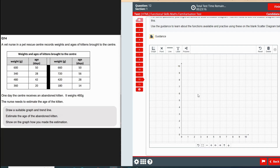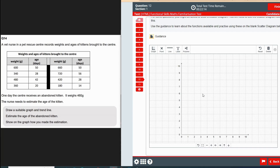We're going to start with the scattergraph. The mock exam provided by City and Guilds doesn't have a scattergraph in it, so I've found an actual question from a City and Guilds paper exam. It says a vet nurse in a pet rescue center records weights and ages of kittens. The table shows kitten one at 600 grams and 50 days old, and so on. One day an abandoned kitten weighing 460 grams arrives, and the nurse needs to estimate its age — draw a graph, draw a trendline, and show your estimation.